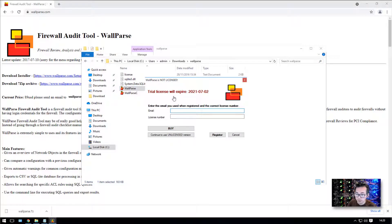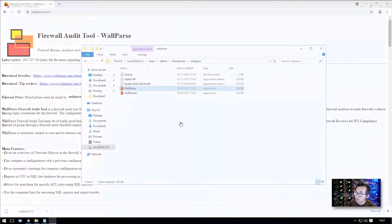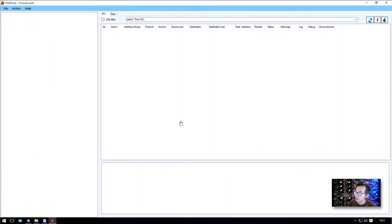This is a commercially licensed tool. You do have a trial for 30 days — I got a trial license that will expire on July 2nd, 2021. Each time when you run it, you will get this notification until you register it. But we can run it in trial mode, just to learn how it looks and how it works.